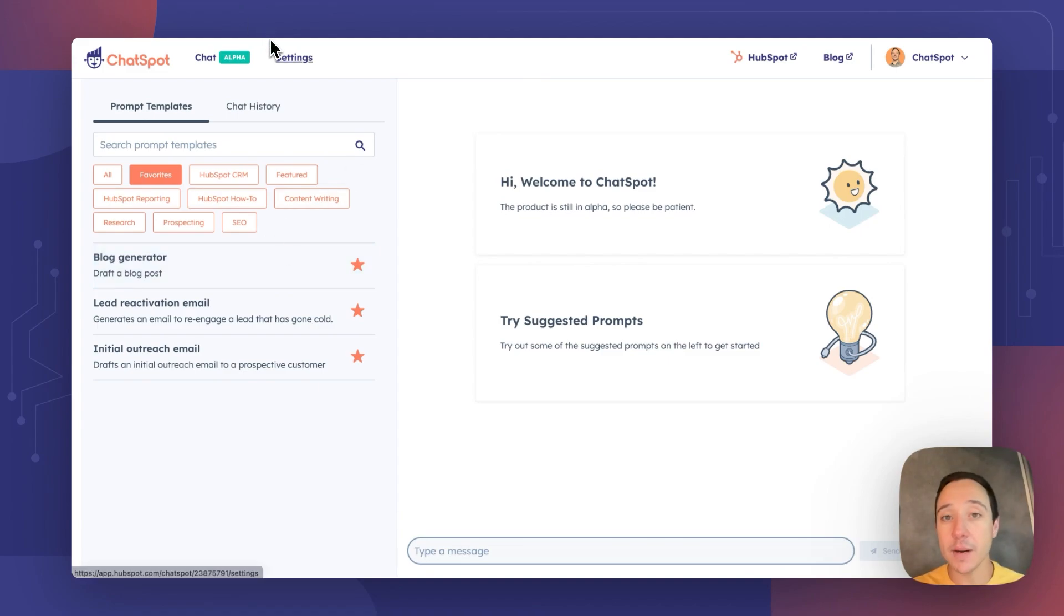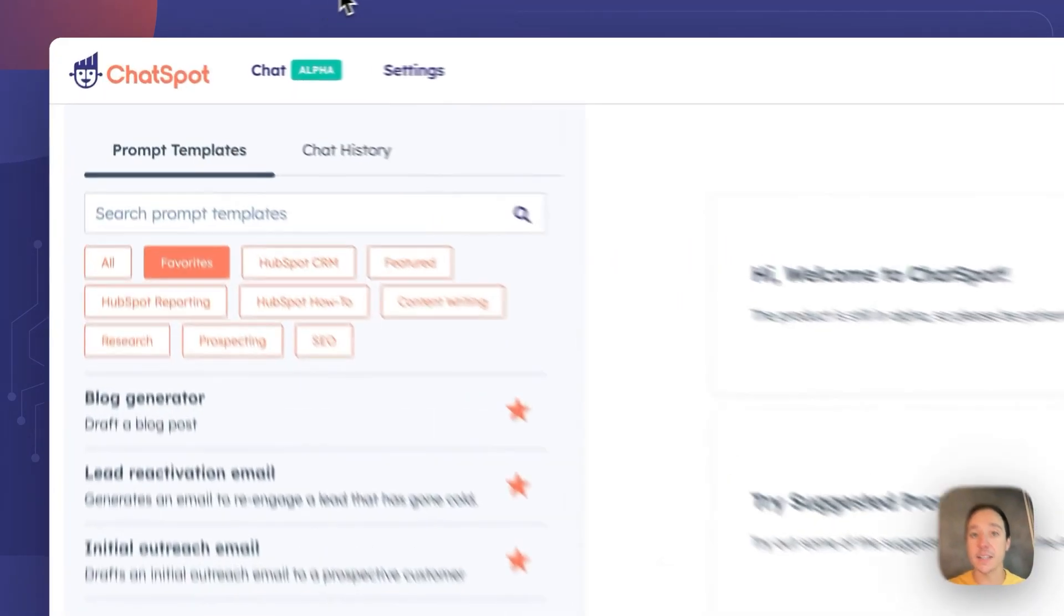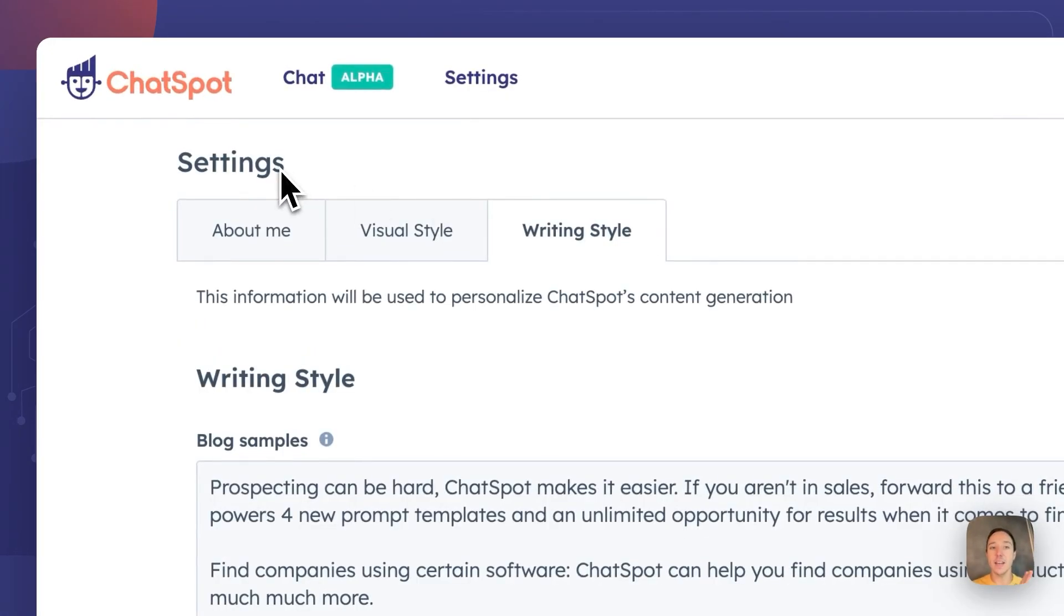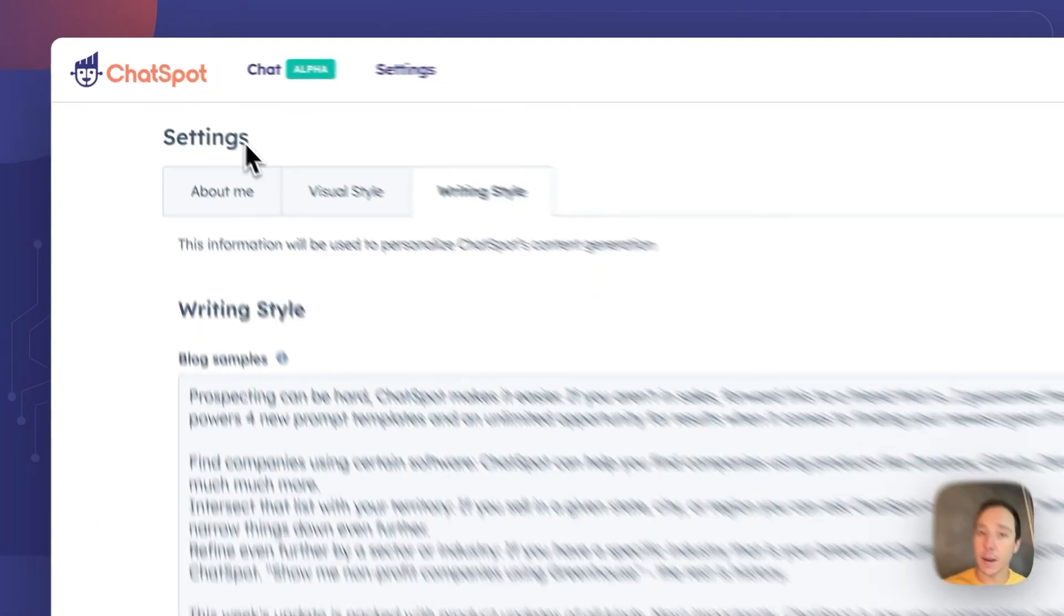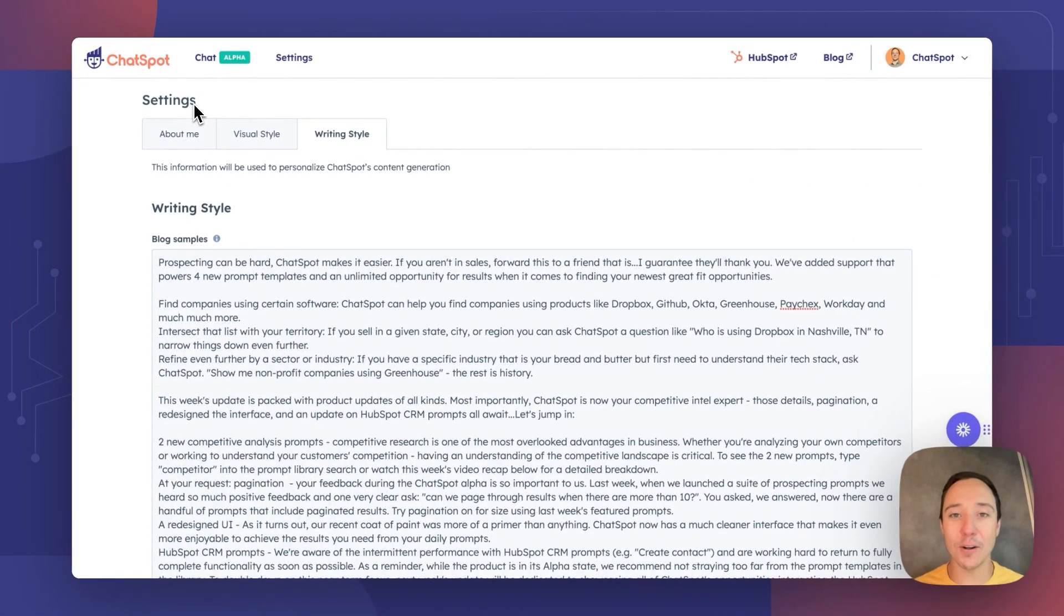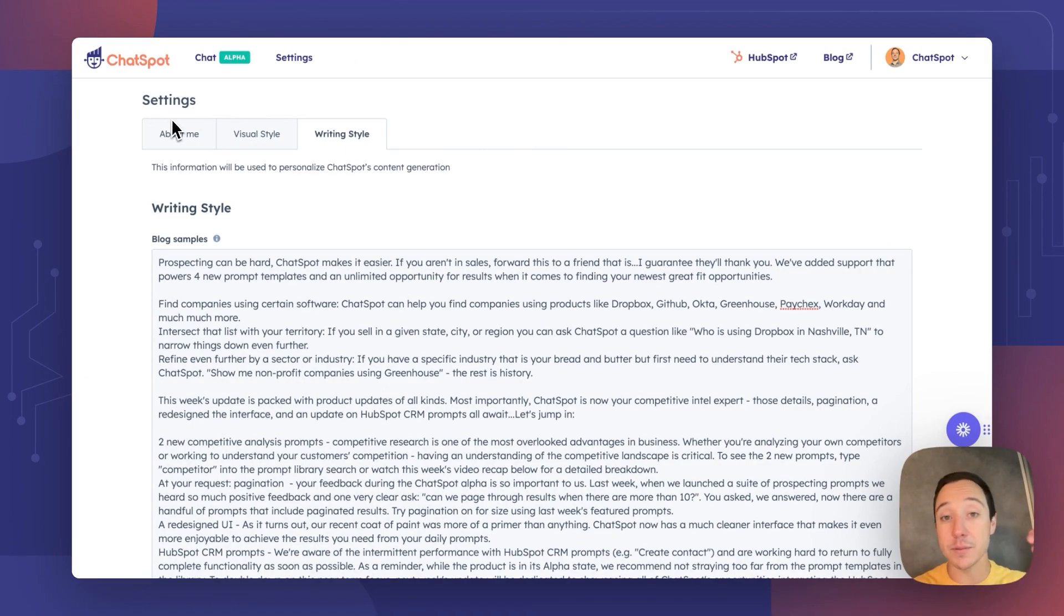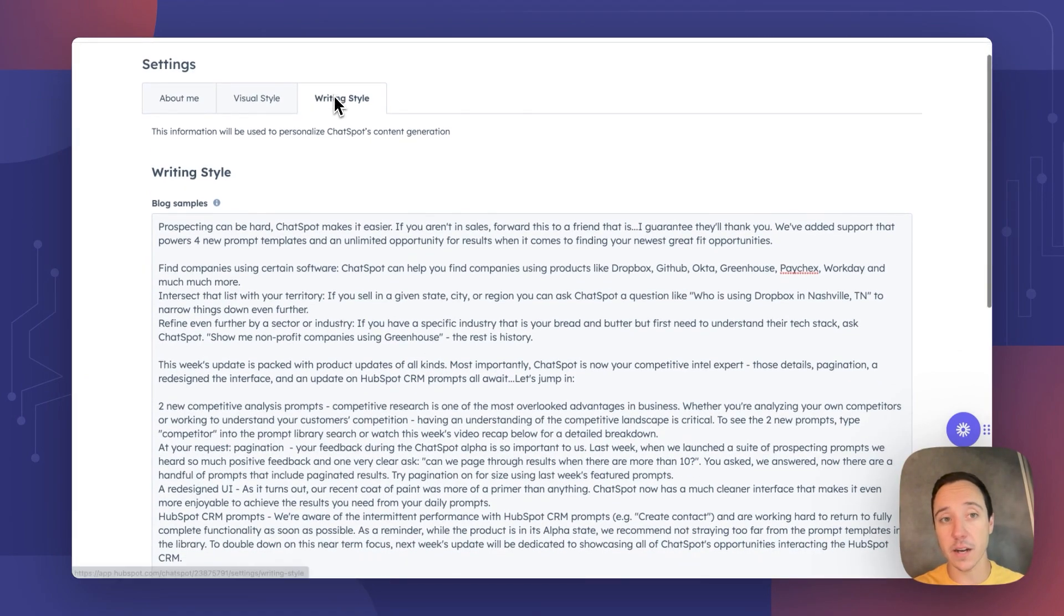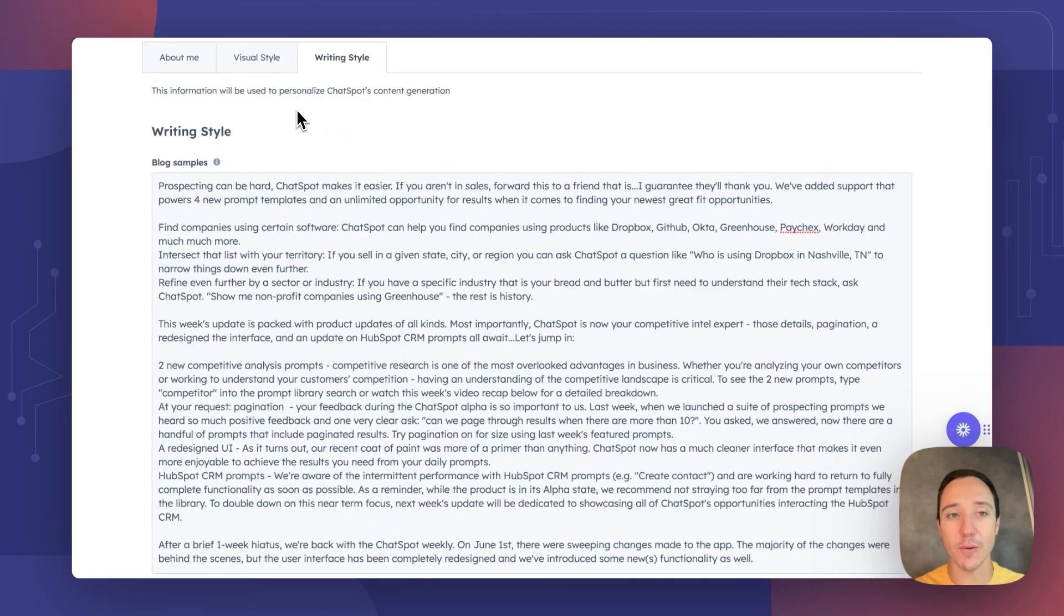To begin, I'm going to hop over to settings. And within settings, there are three tabs. Now, not sure the last time you all visited settings, but things look a little bit different. We have three tabs: about me, visual styles, and writing style. But I want to show off this writing style piece.